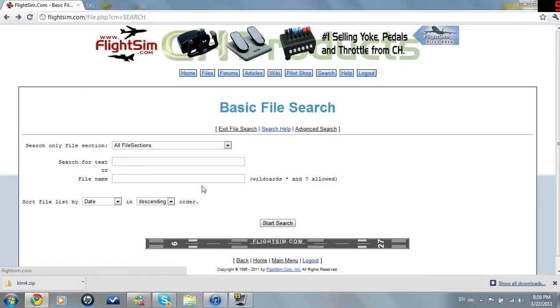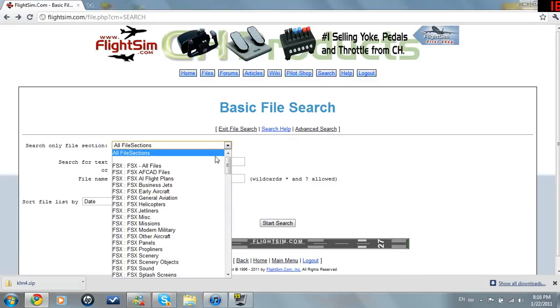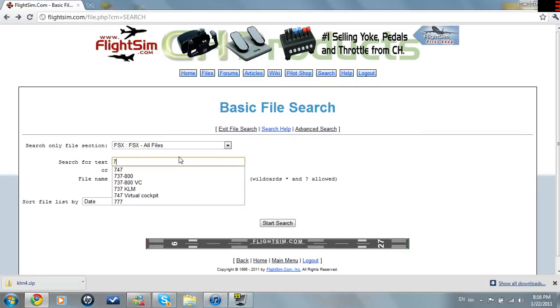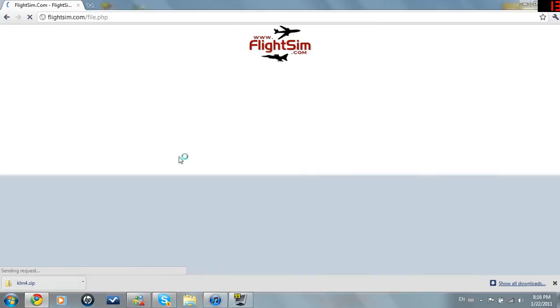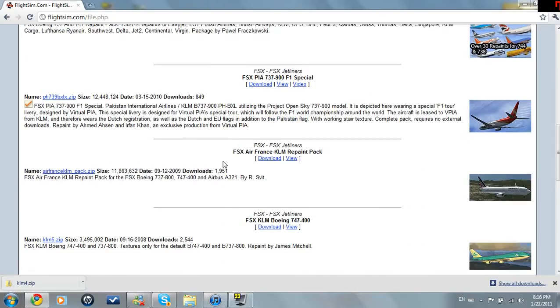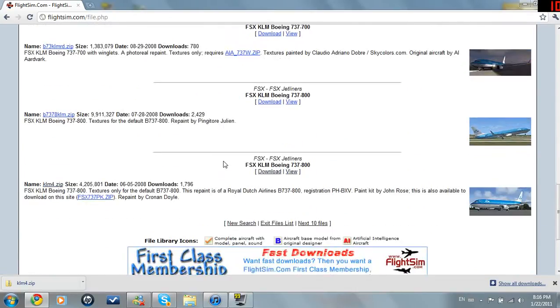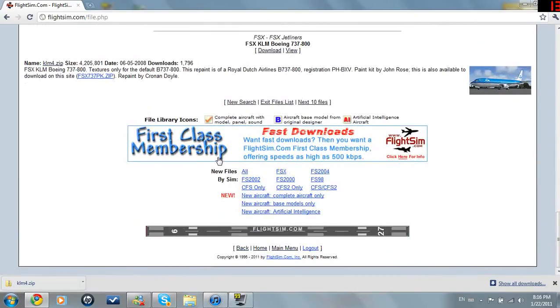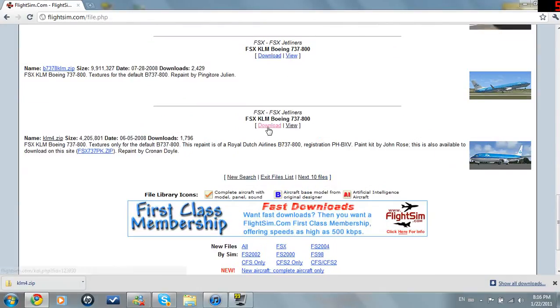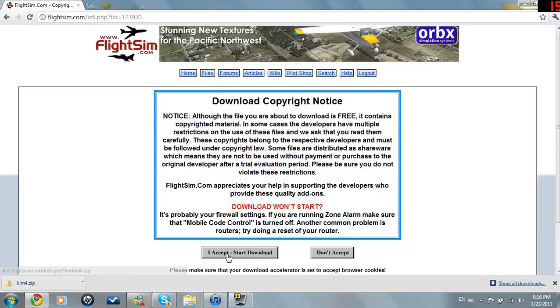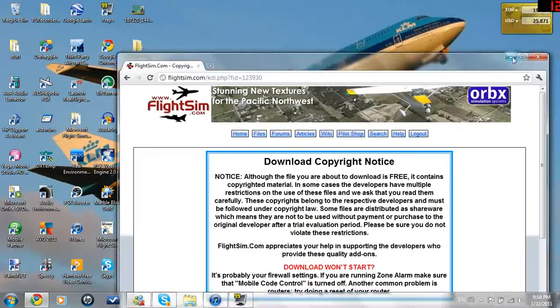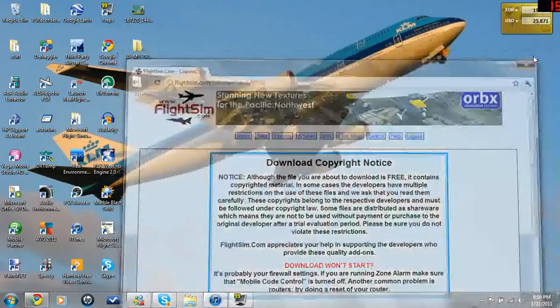I just went to the basic file search, FSX, all files, and I typed in 737-KLM. That's all I need to type in. Press enter. Now, I did scroll down and I found this one, which is at the bottom of the first page. I clicked download, accepted, and I downloaded it, but I already have it downloaded, so let's just exit out of this.